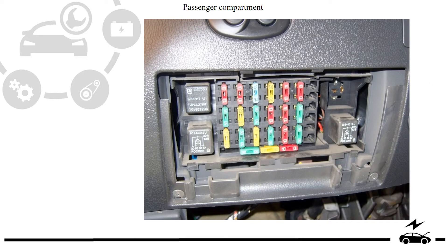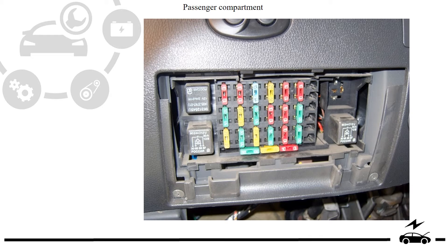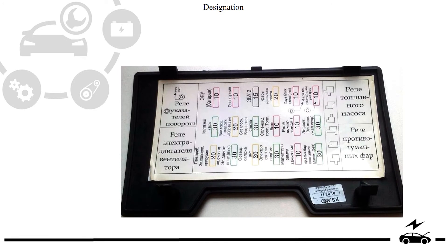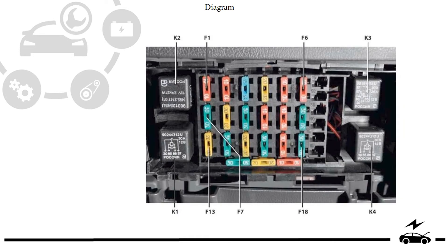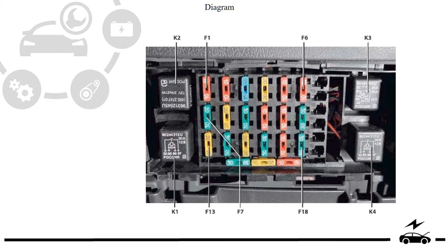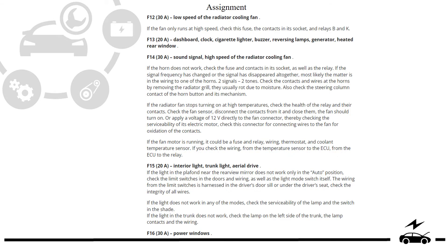Passenger compartment. Fuse box. Location. Designation. Diagram. Assignment.